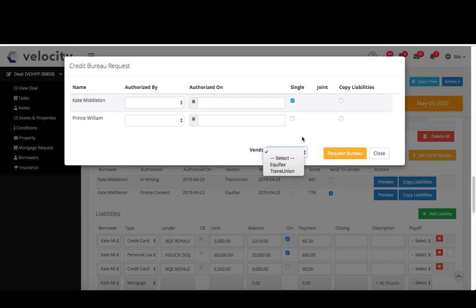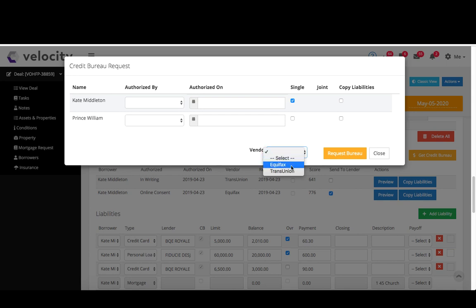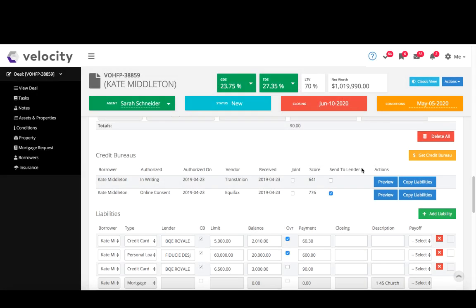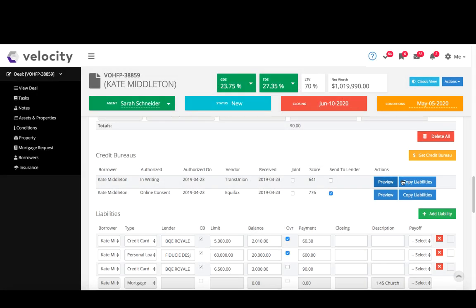TransUnion does have quite a different score, so they have a different way of calculating and oftentimes it can be more forgiving, so it's nice to have that option. And I know with banks like Scotia they'll always pull a TransUnion if you don't, so good idea to have that available for you. And when you do pick a lender from our mortgage request, which I'll show you in just a minute, we will tell you if they accept Equifax or TransUnion. So if you think you know who you're going to send it to, go ahead and pick before you pull the bureau, and then I would just hit request bureau.